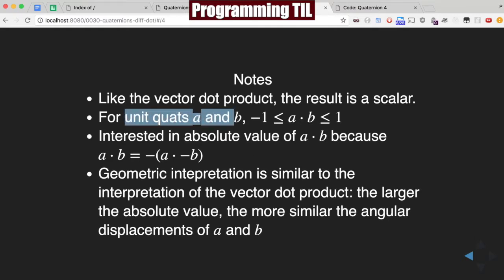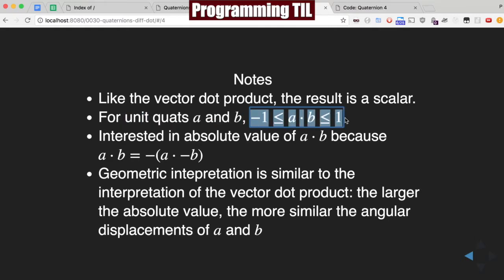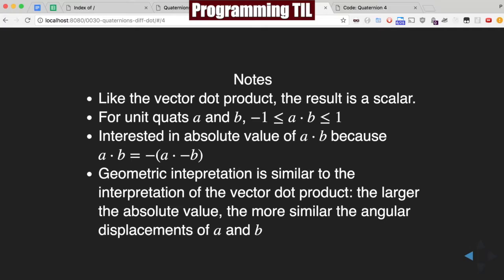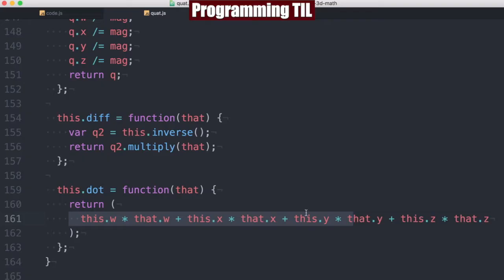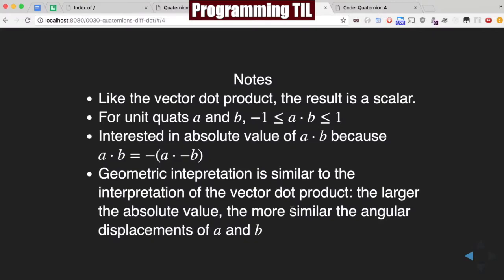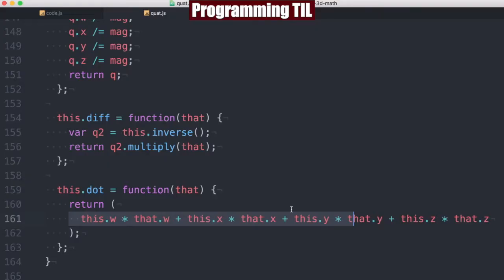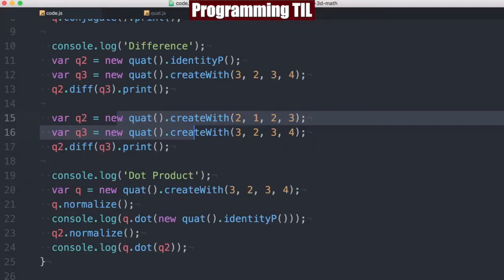We'll note that for unit quaternions, it'll always lie between negative one and one. And we're actually interested in the absolute value of a dot b because of this here. That being said, I didn't put that into the code. You can always do that very easily yourself.